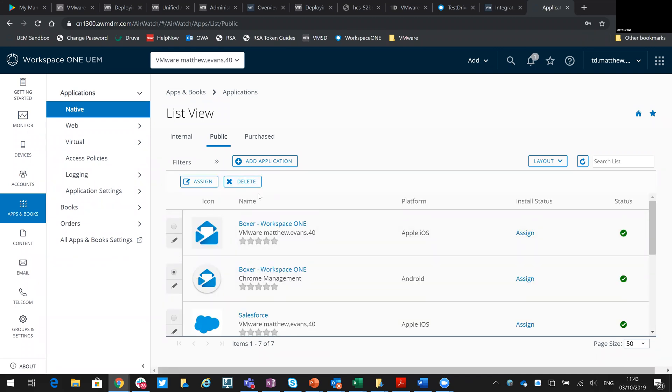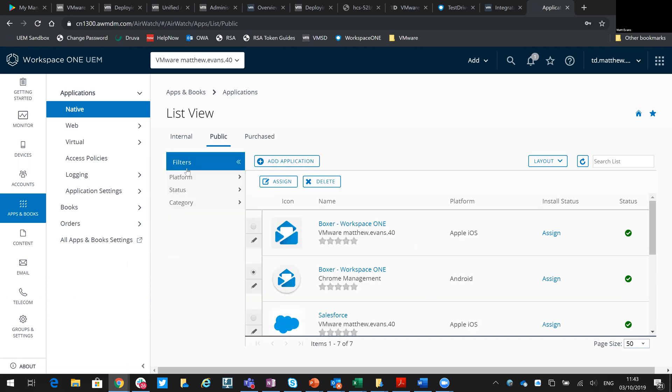I've had it where people have deleted an application and then tried to re-add it, but it's complained it's still there. That's really just down to this filter based on the status being inactive.